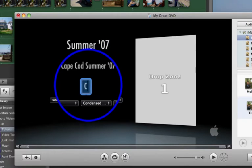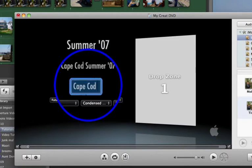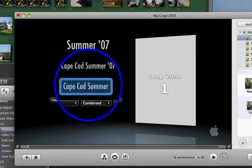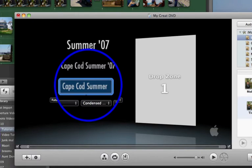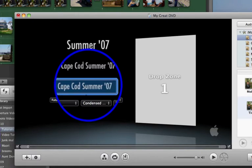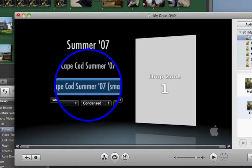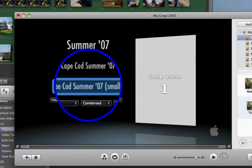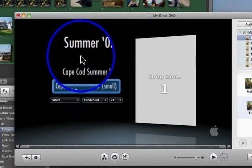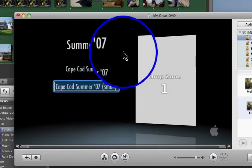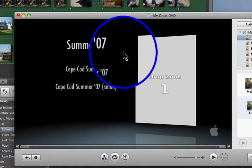So I'm going to put Cape Cod Summer '07. I'm going to put small. And then I won't hit enter. I'll just click with the mouse. And from here, I'm done.